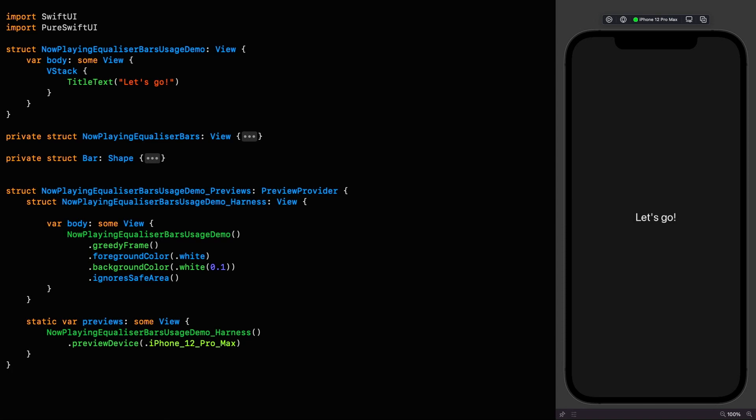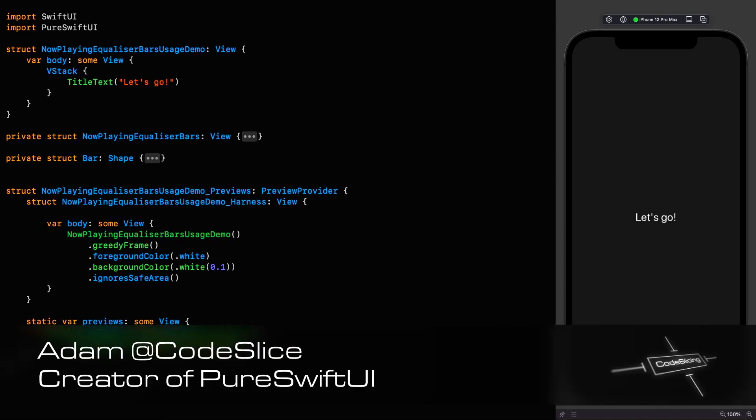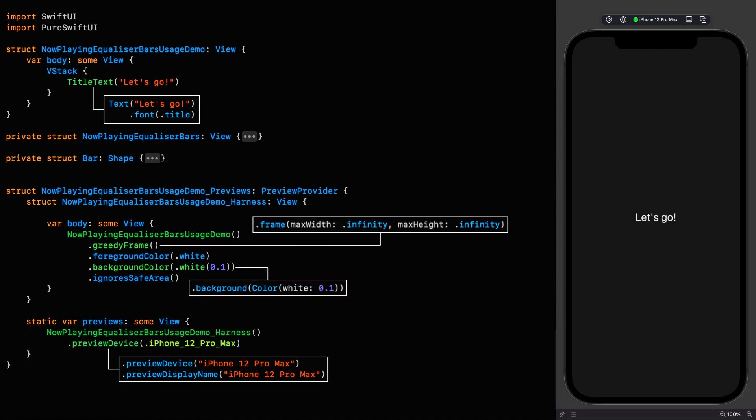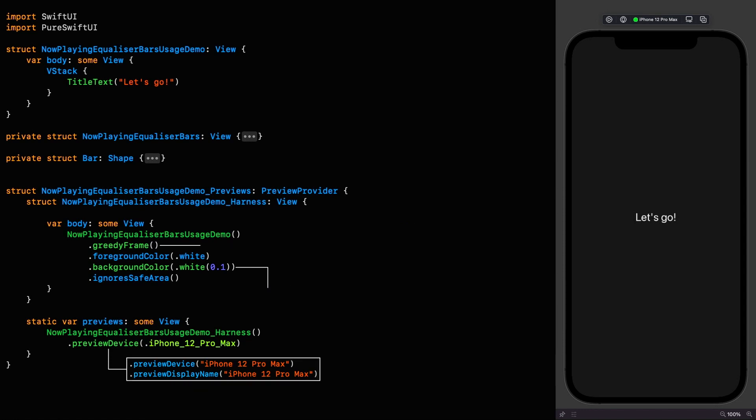Hello and welcome to Code Slicing. In this episode we're going to be using the now playing overlay we created in the last episode. If you missed that, go back and watch it if you want to be brought up to speed. Nothing too complicated going on in this one, but it does give me the opportunity to talk to you about transitions and how to leverage them.